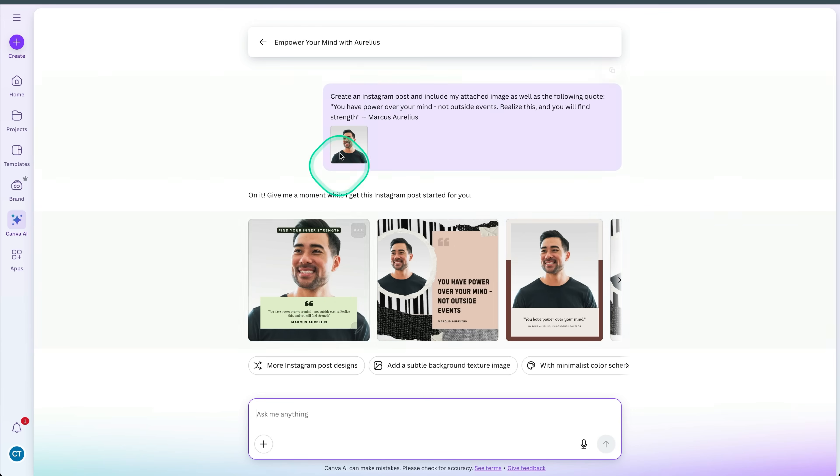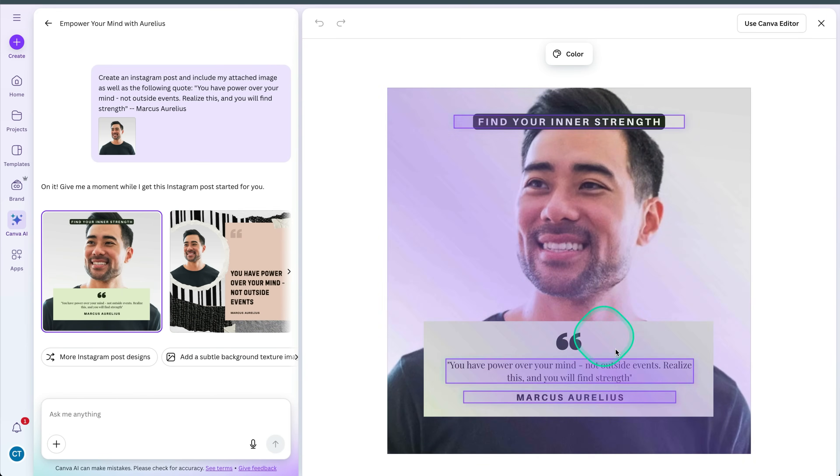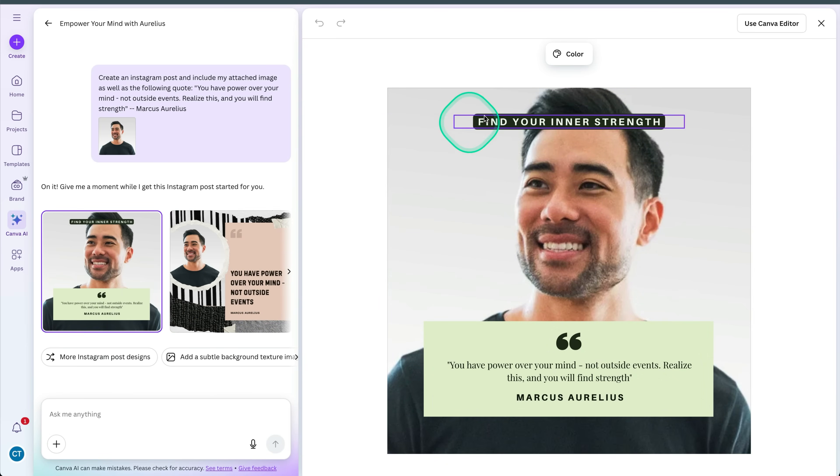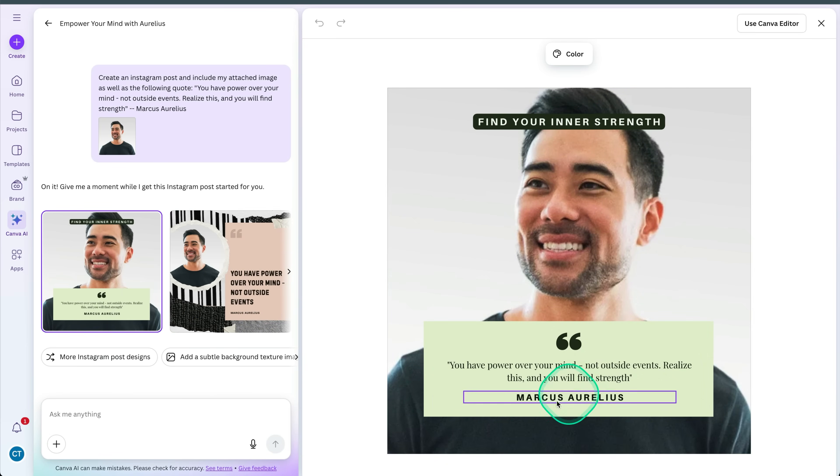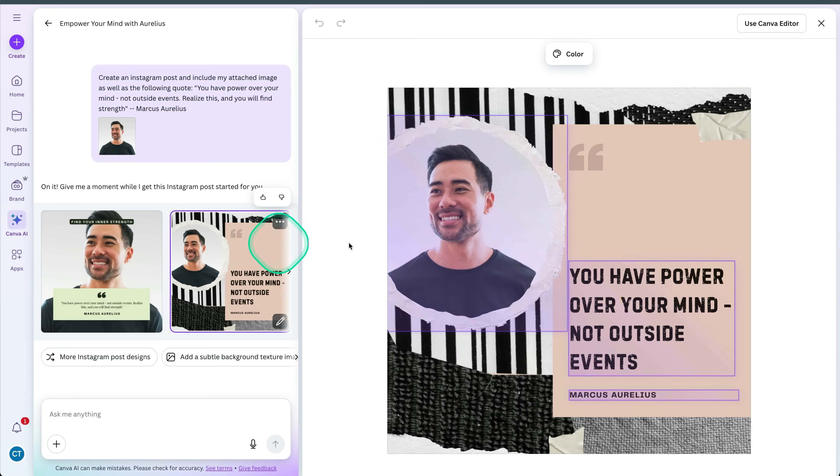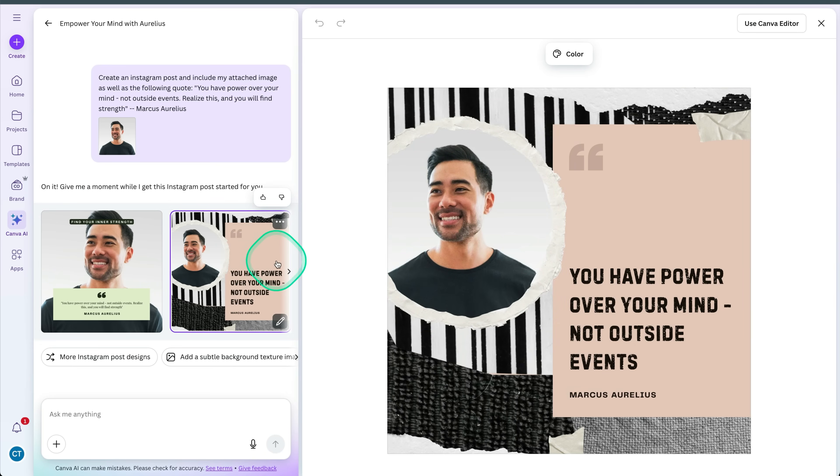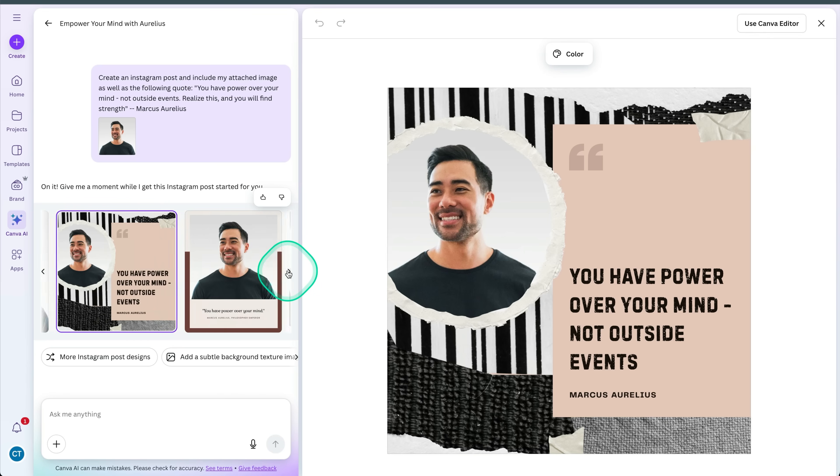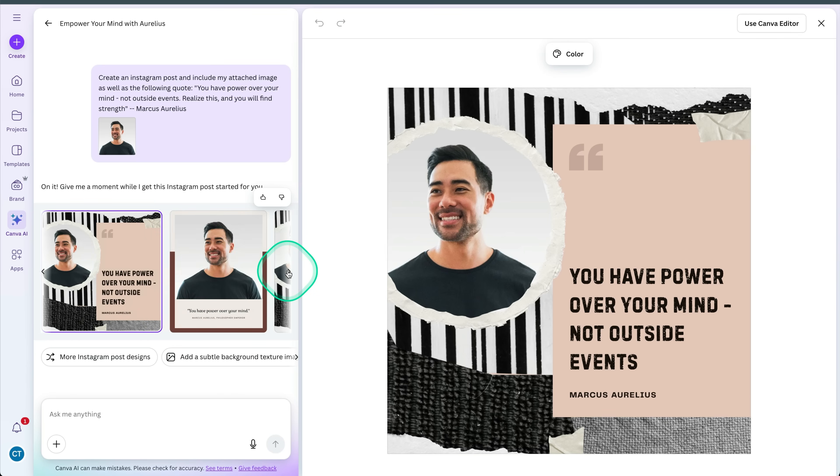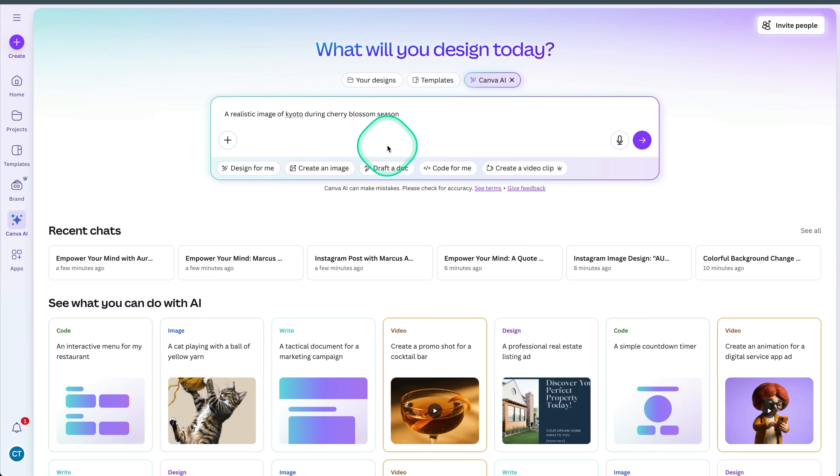And now when I click on submit, it's included my image. And for example, this one here, you can see it's come up with this title, find your inner strength. Here's the quote, and it looks great. This is something that you could very well post. And if you want to create social media content like this, you can use Canva AI to help you shortcut that. And of course, with Canva AI, you can do the usual things like generating images.